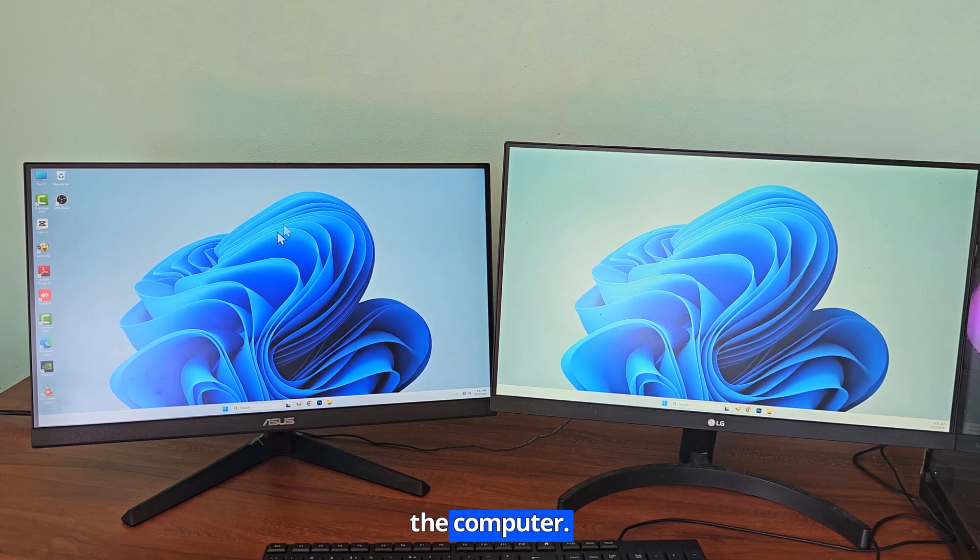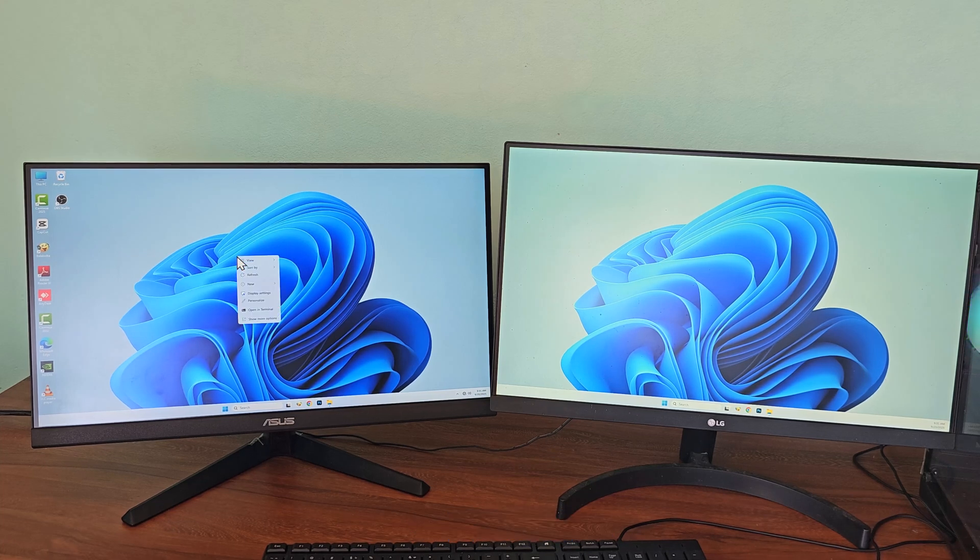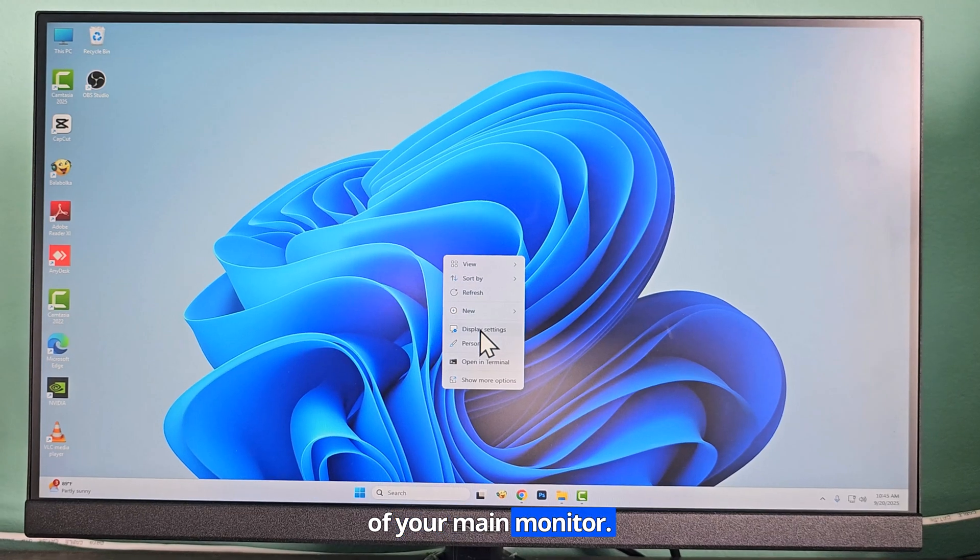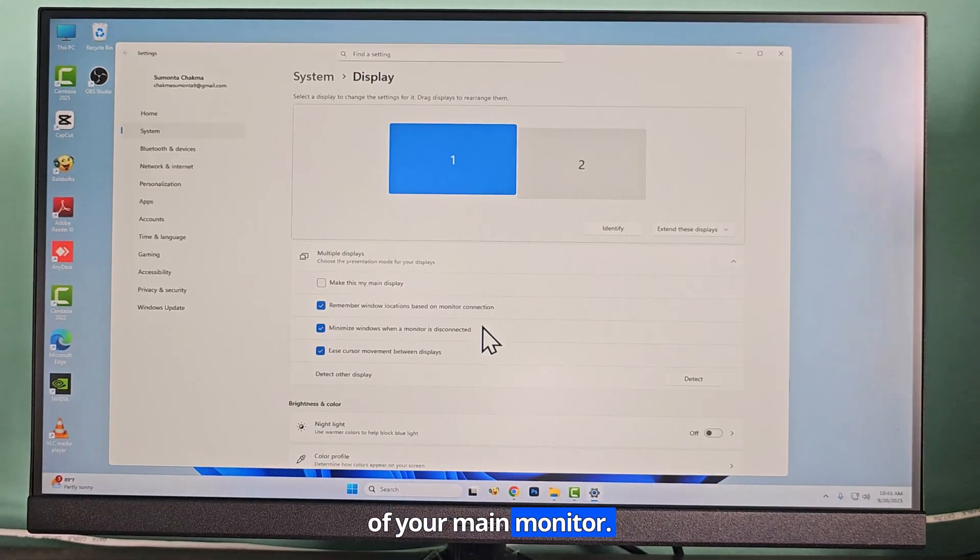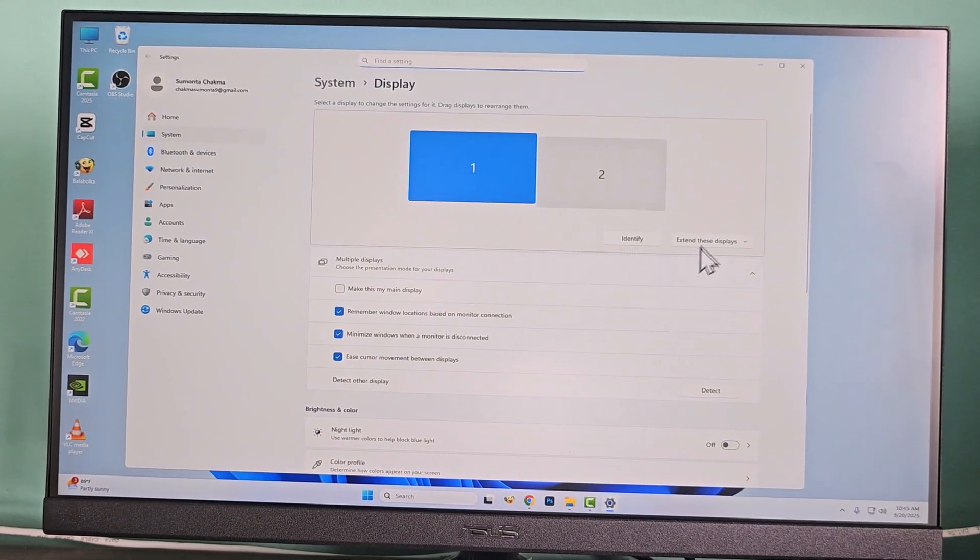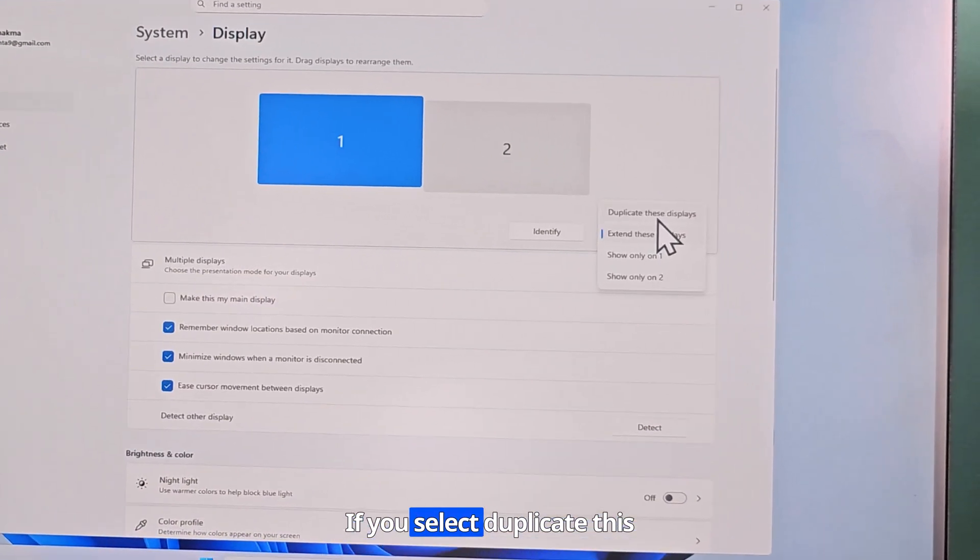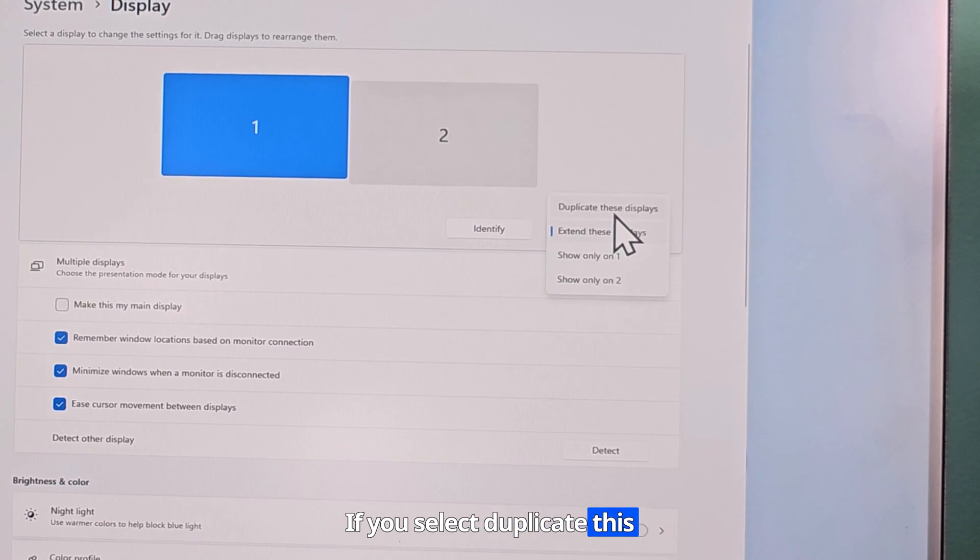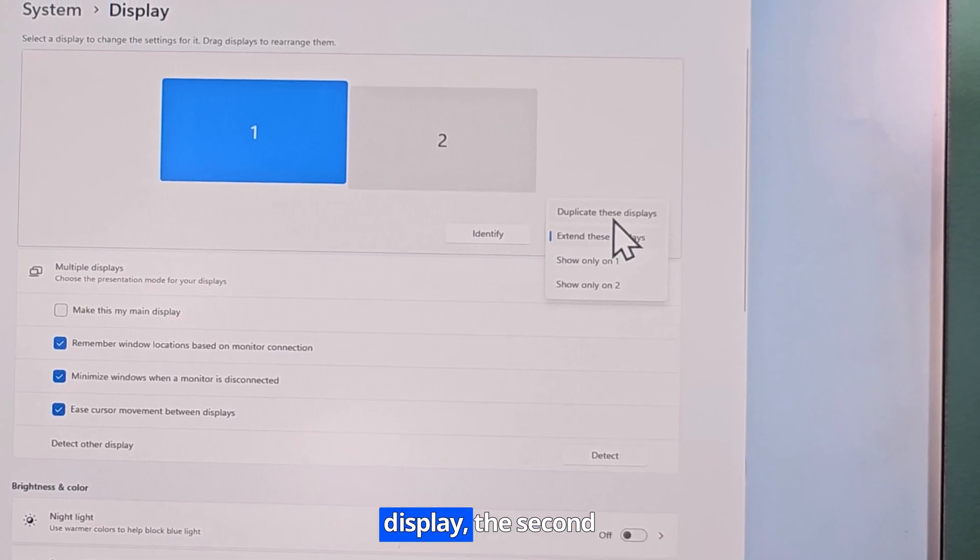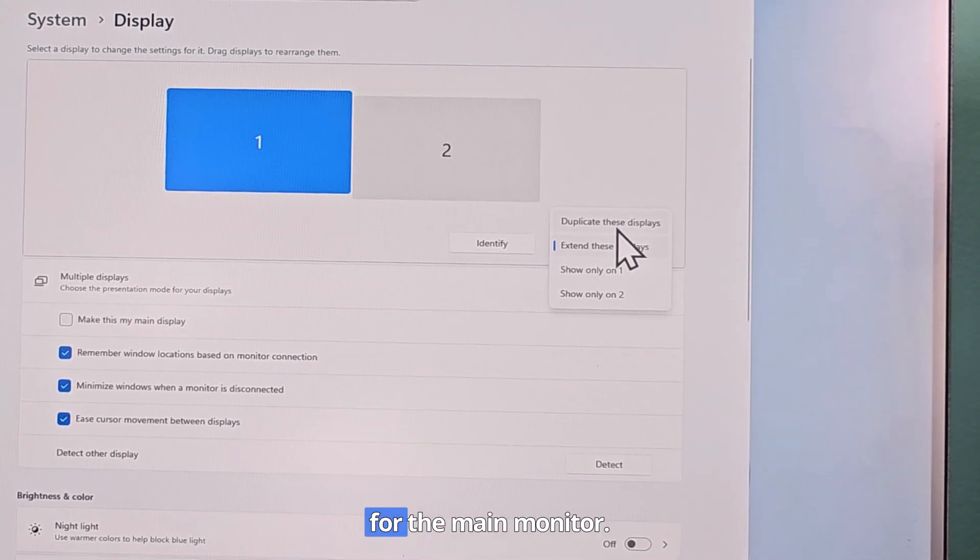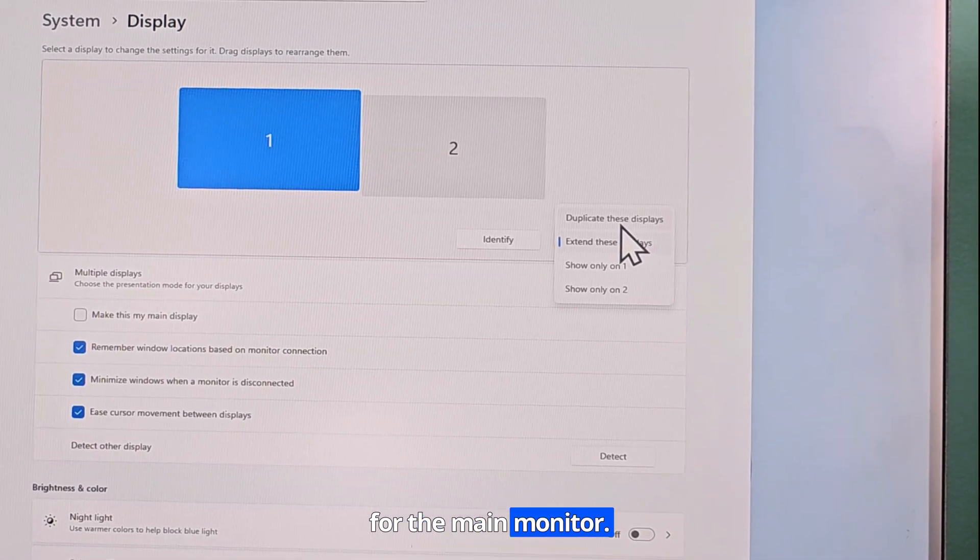Go to the display settings of your main monitor. If you select duplicate this display, the second monitor will act as a mirror for the main monitor.